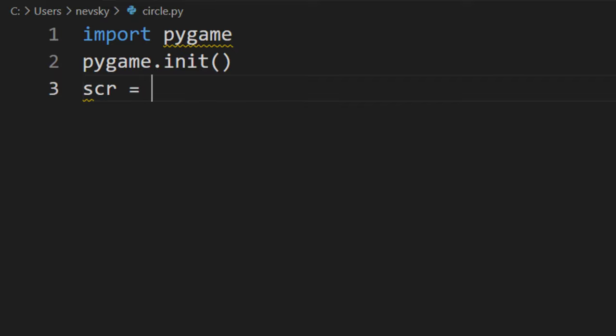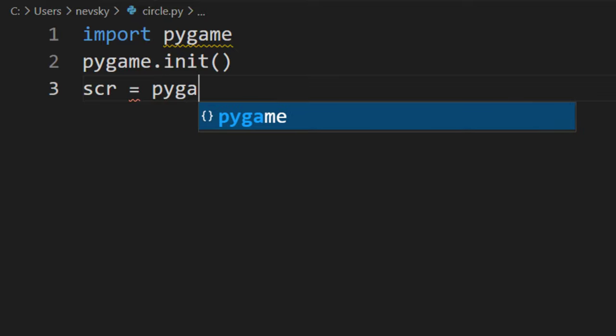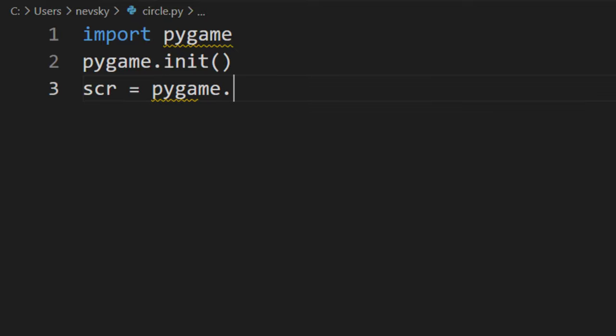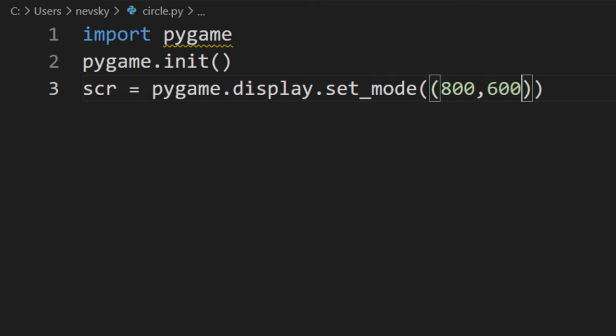Now we need to create the screen of our game. I'm going to say pygame.display.set_mode and I want to create a screen that's going to have 800 by 600 pixels.